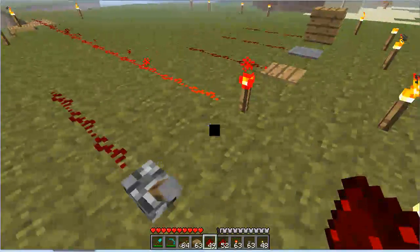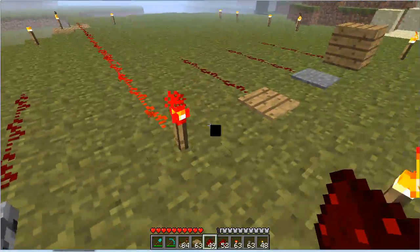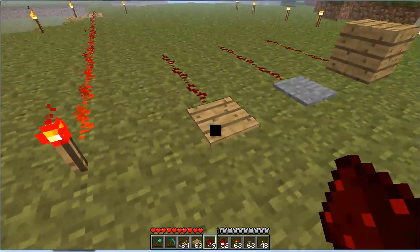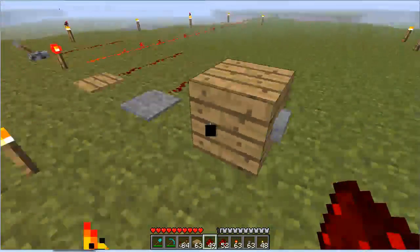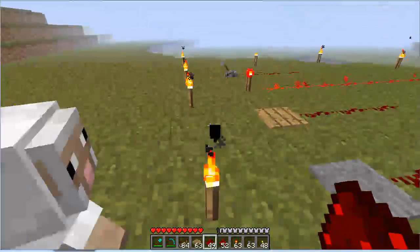Anyway, we've got our lever, our redstone torch, wood platform, stone platform, and buttons.